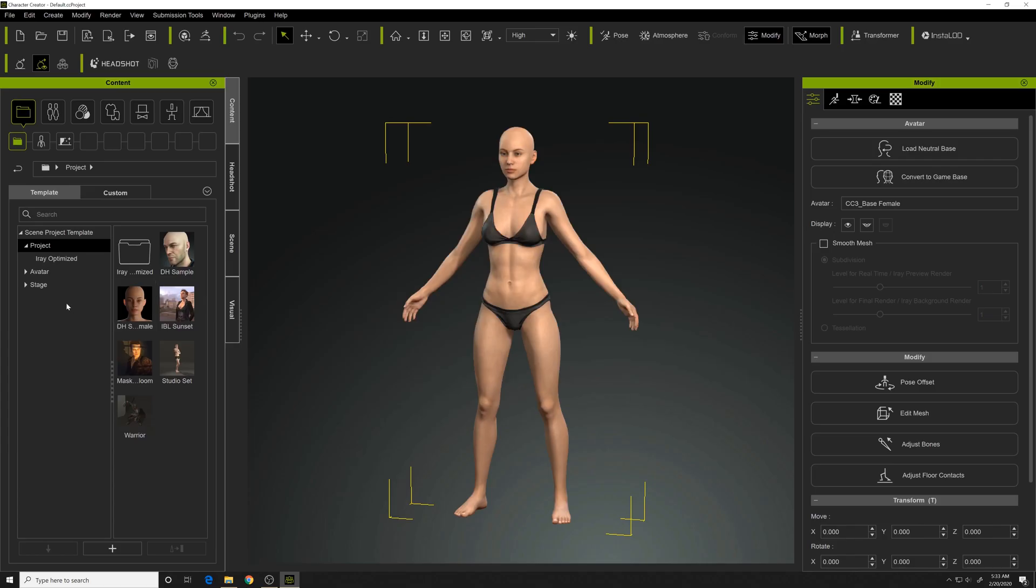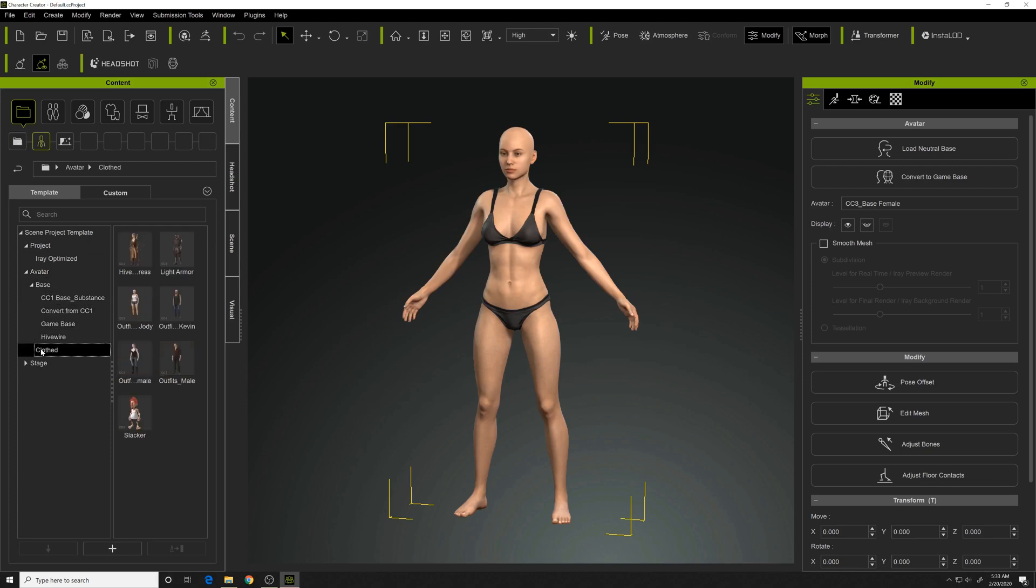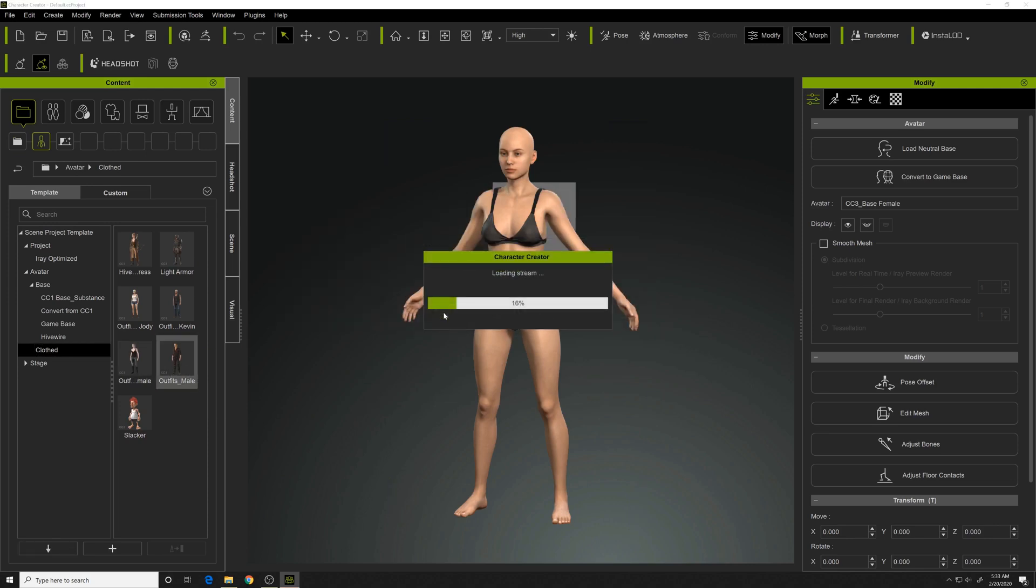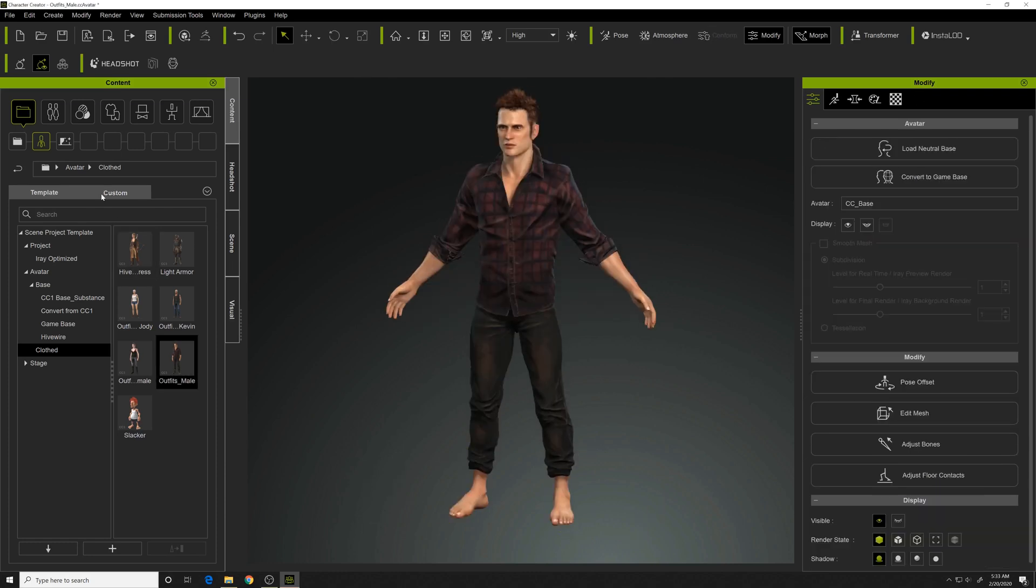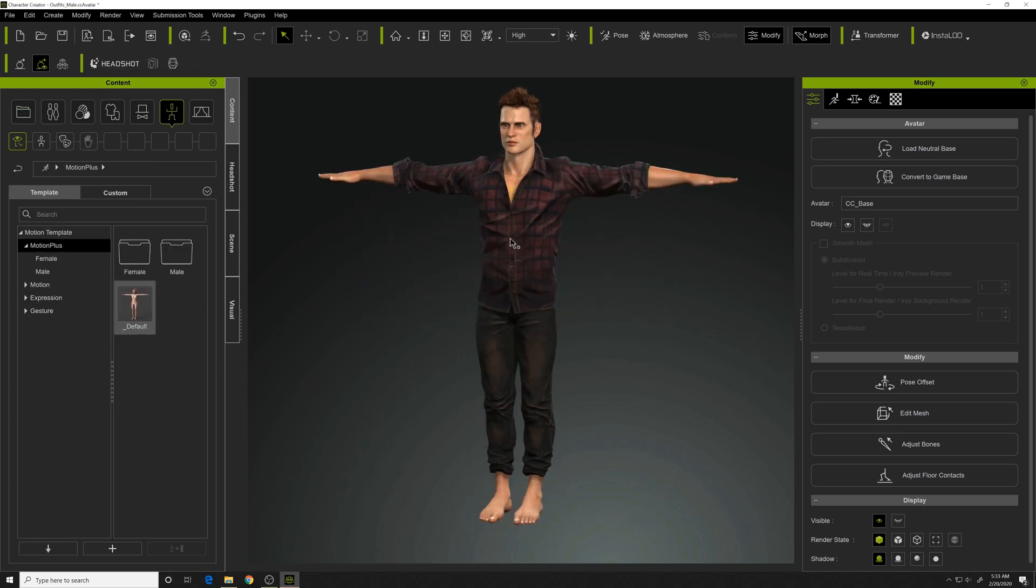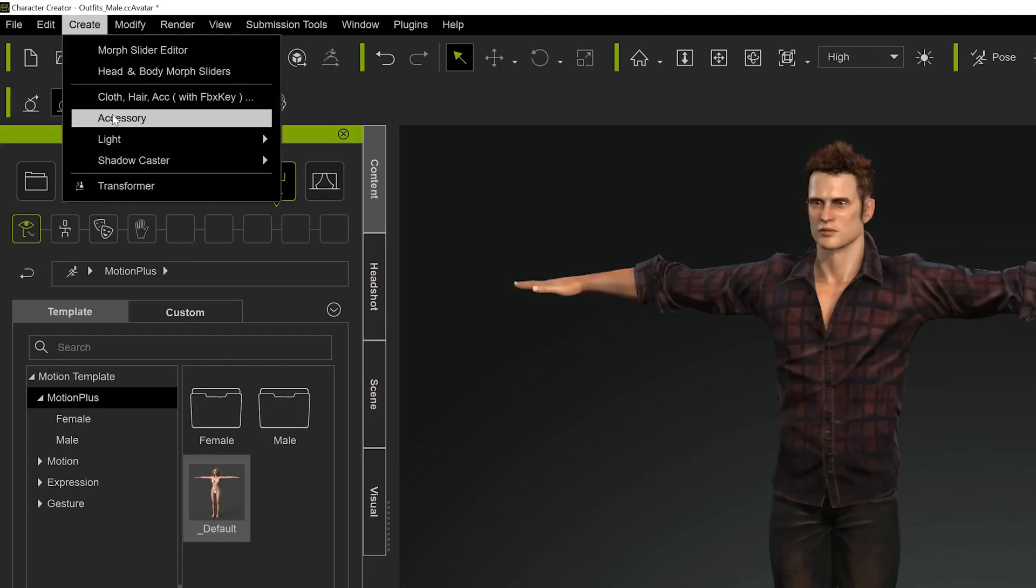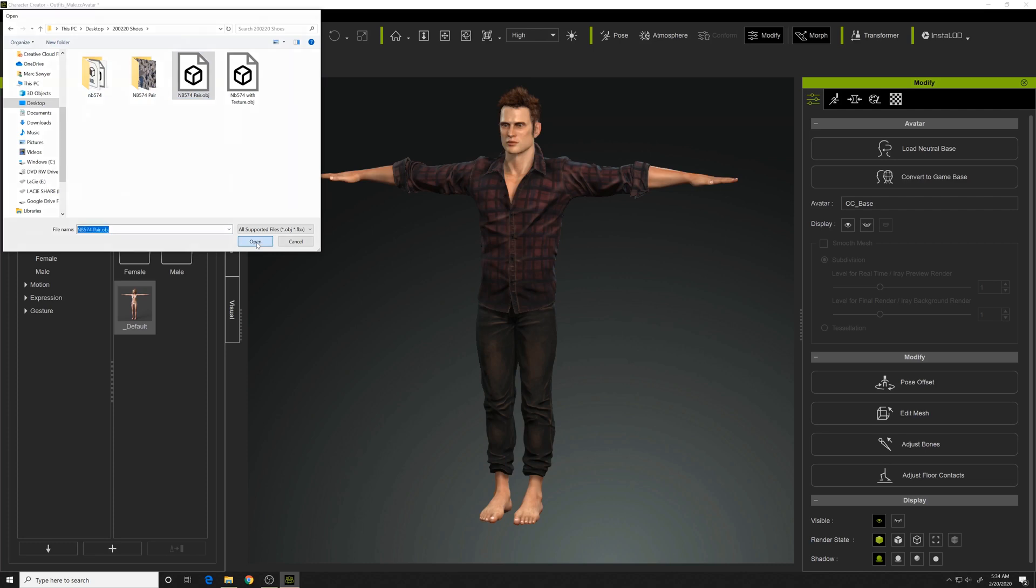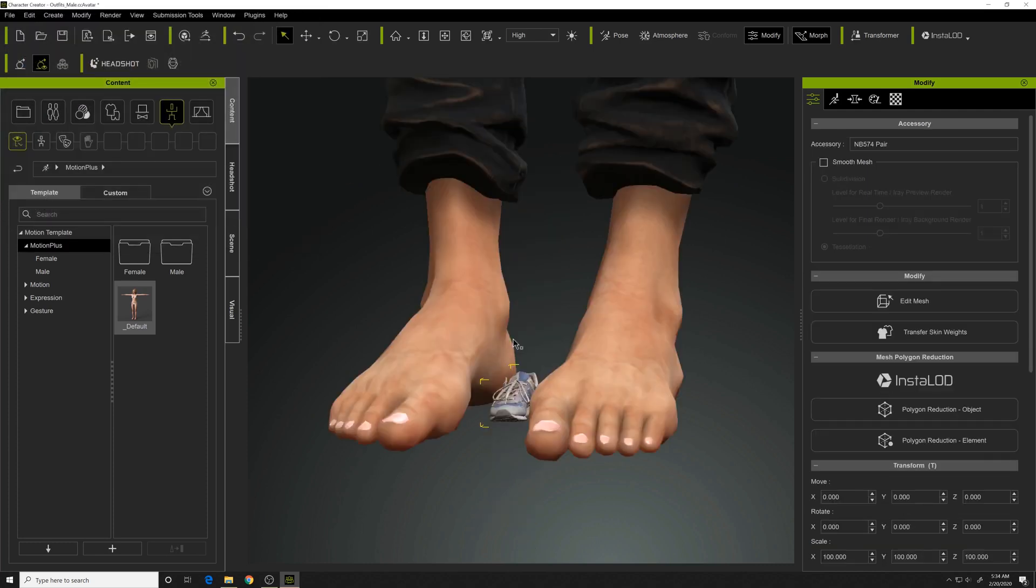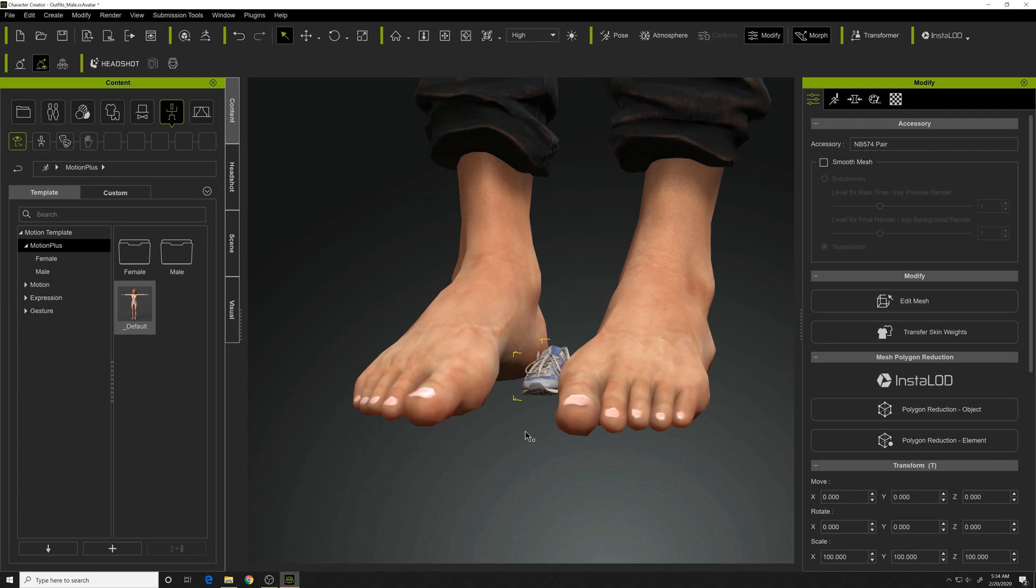All right, so we're opening Character Creator. First thing I'm going to do is change this character. I'm going to change it to a man clothed here, load this avatar. And I want to delete these shoes because the shoes are the ones we're changing on our character. So I'm going to change his pose to the default T pose. So now I'm going to import an accessory. So we grab the pair of shoes we made.